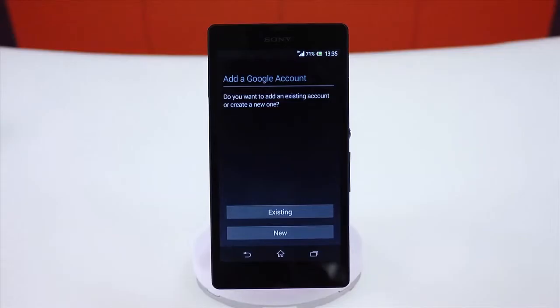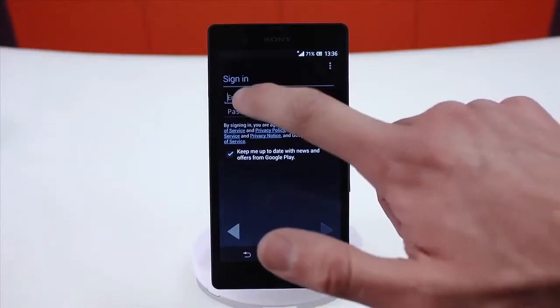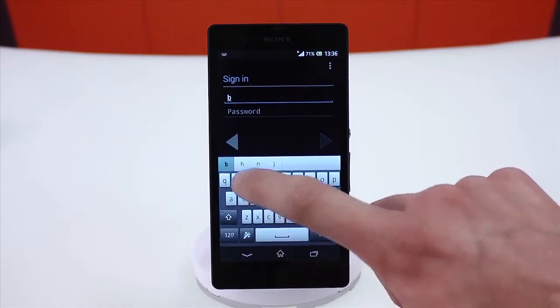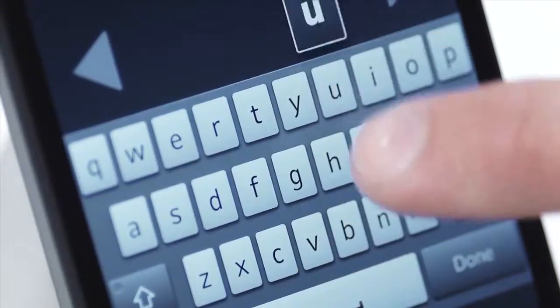If this is the first time that you've used the shop, you'll be prompted to add a Google account. For this, you can use a Gmail account that you have already, or set up a brand new one.